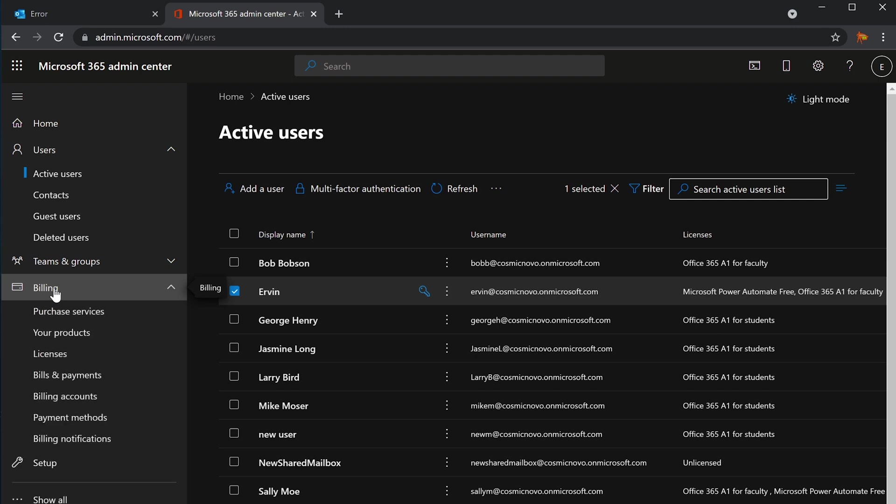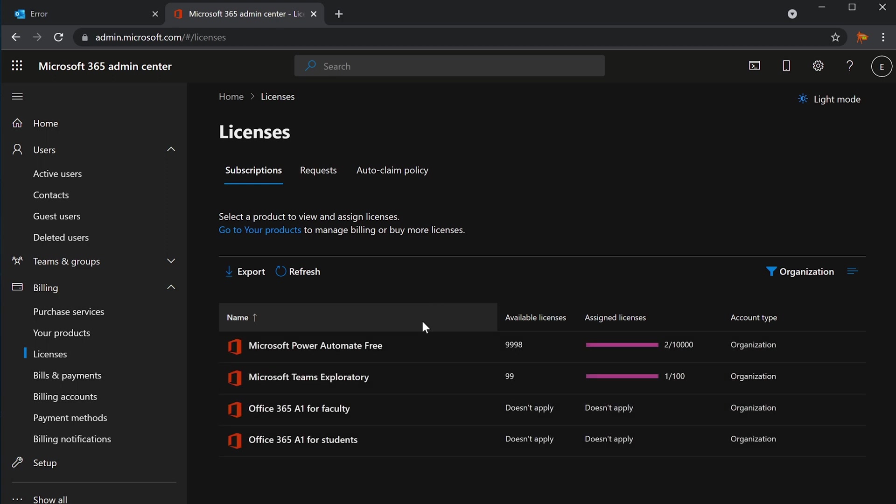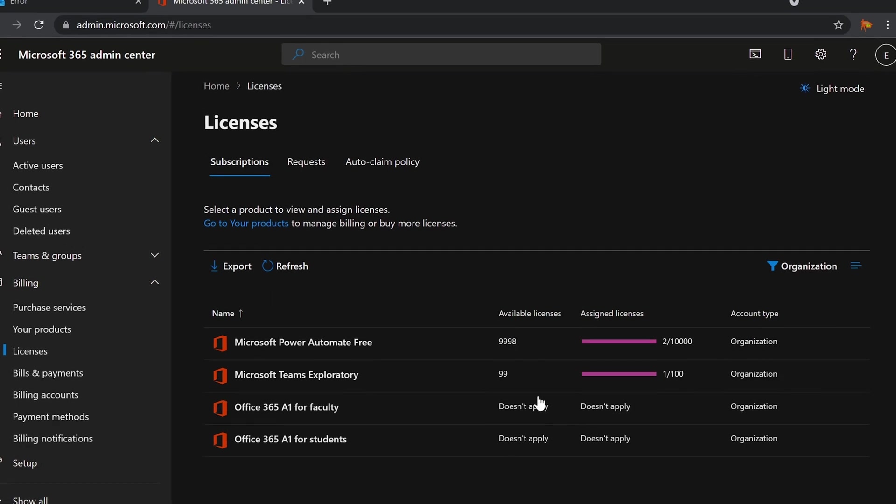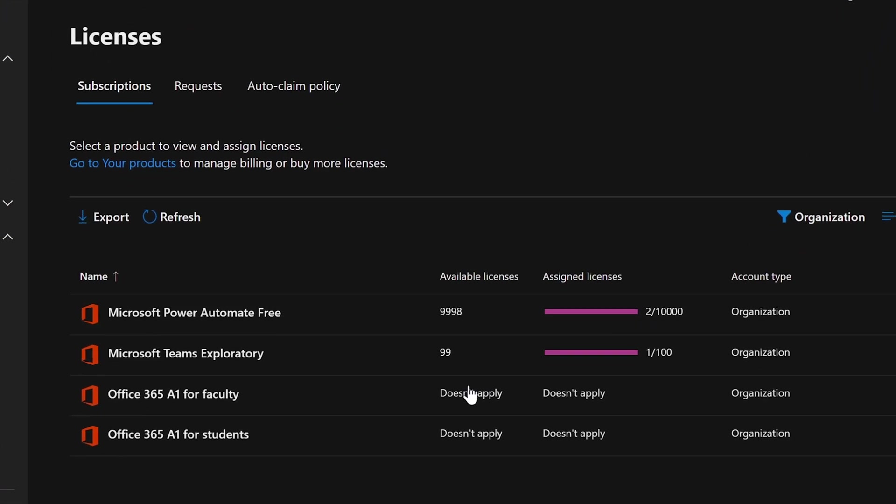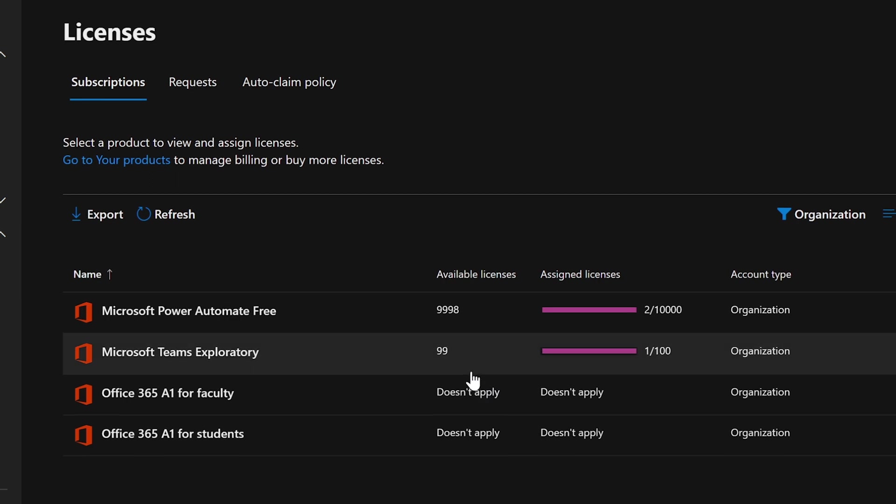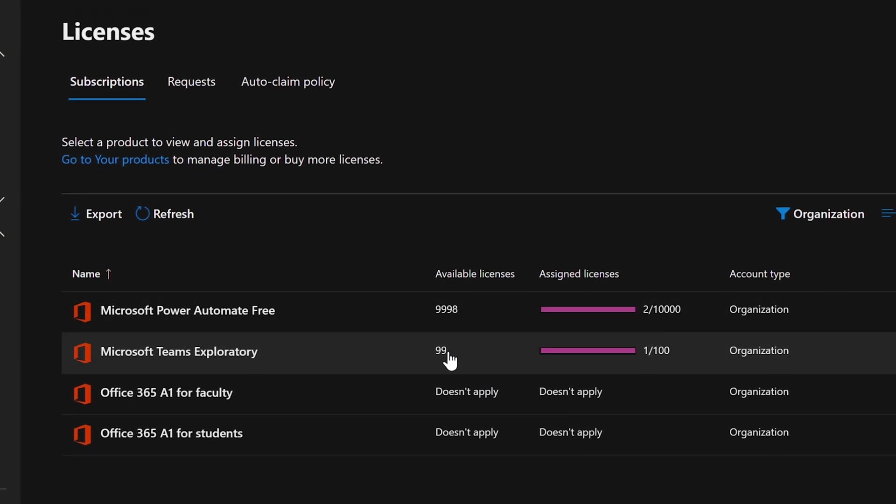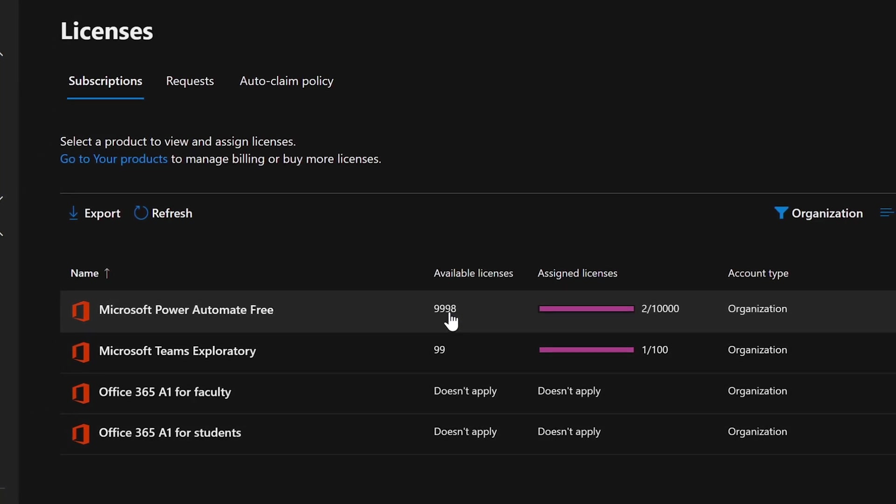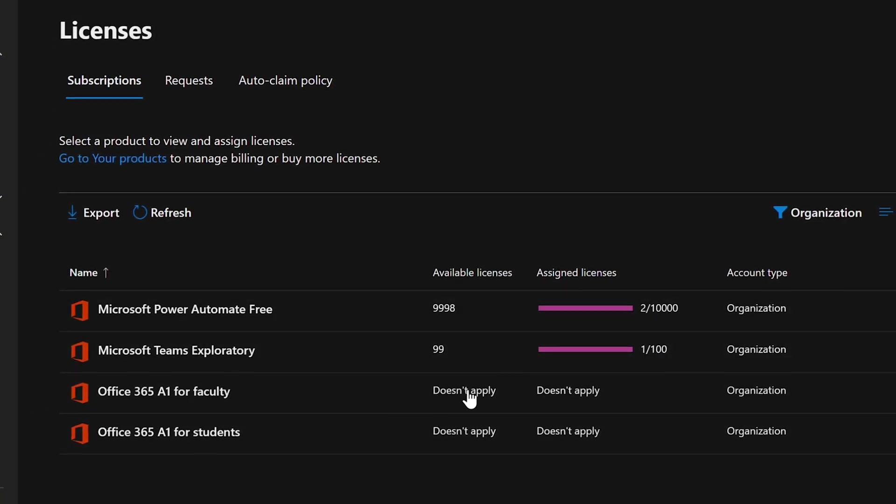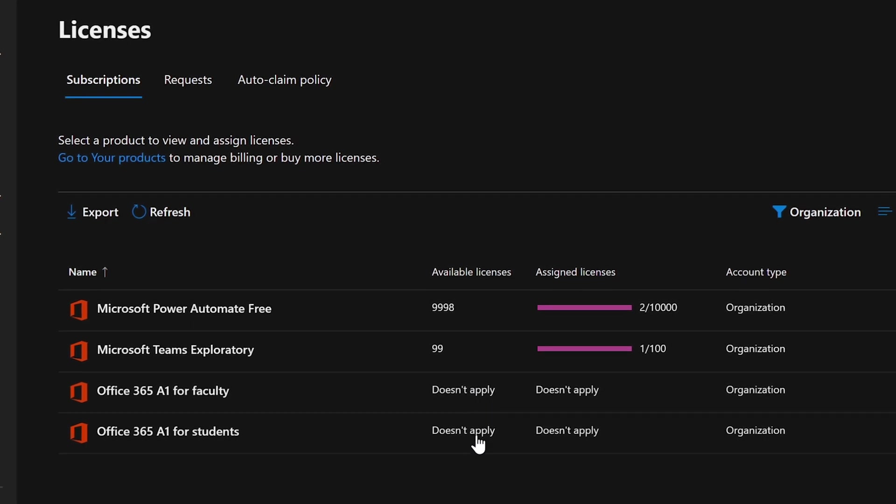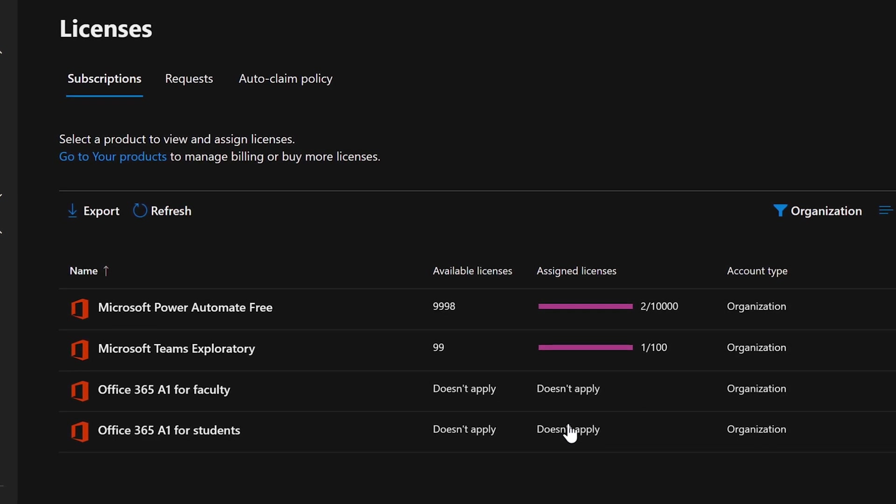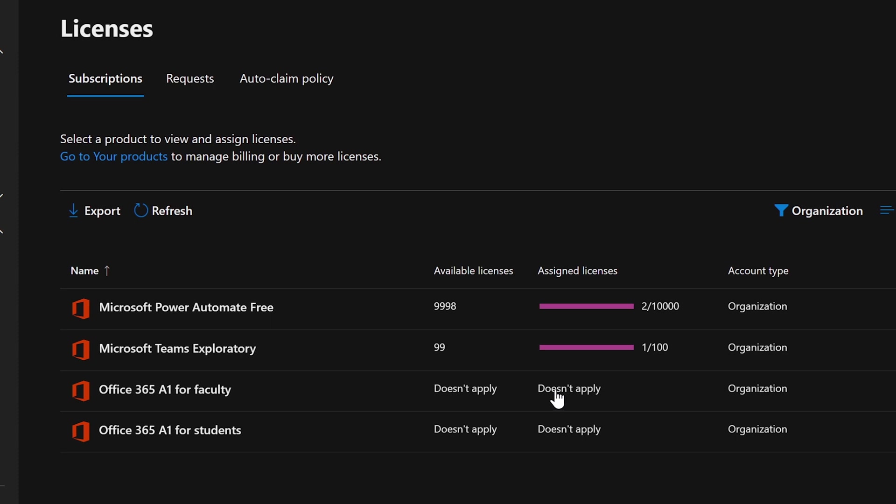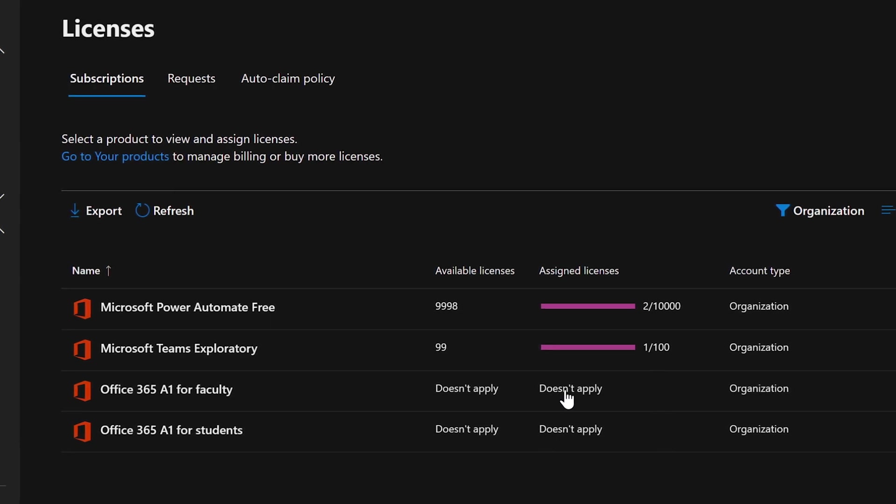If I expand billing and I go to licenses, here's for faculty. It says doesn't apply, that means it's not working. Available licenses doesn't apply, that means I don't have any. See how these other ones, Microsoft Power Automate, Microsoft Teams exploratory, has numbers to them? This is literally how many licenses are available and how many are used. Here it says doesn't apply, and I used to have a thousand of them for each one of these. They're expired, I can no longer use them. This is something that needs to be rectified.